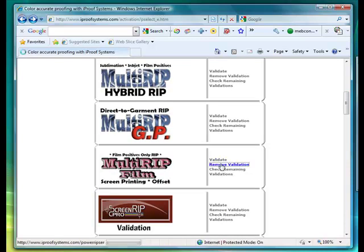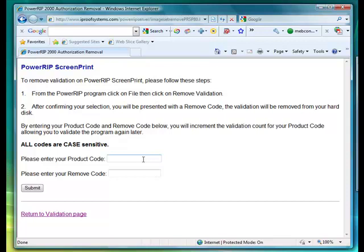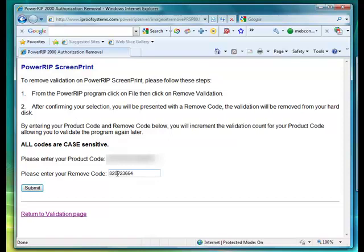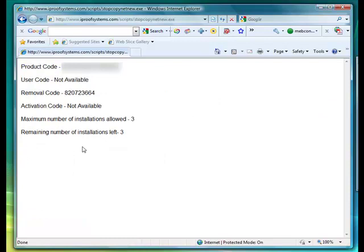Click on Remove Validation. It'll bring up a prompt asking you for your 16-digit product code. Make sure that when you put this in, if you're copying and pasting, you do not add any additional spaces. Then make sure you put your removal code, or your invalidation code, in. Go ahead and click the Submit button. Once you've done that, you'll notice that it'll add back in your validation code.